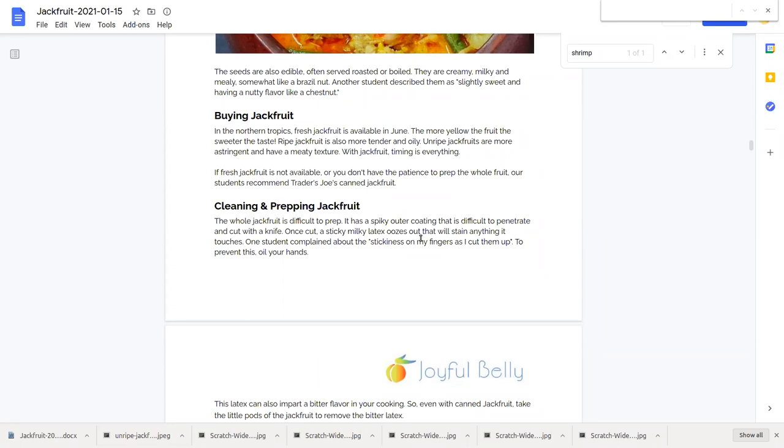If fresh jackfruit's not available, or if you don't have the patience to prep the whole fruit, you can get the unripe jackfruit canned at Trader Joe's. That's the one our students recommend. They tried canned jackfruit from several different vendors, and the canned one from Trader Joe's was the one they liked the best.